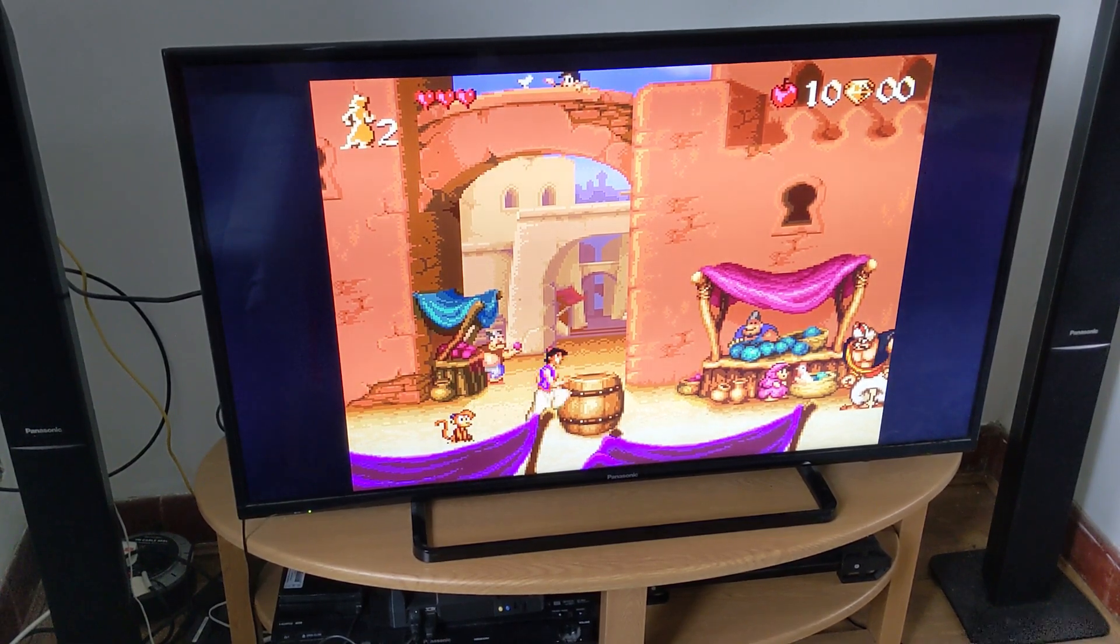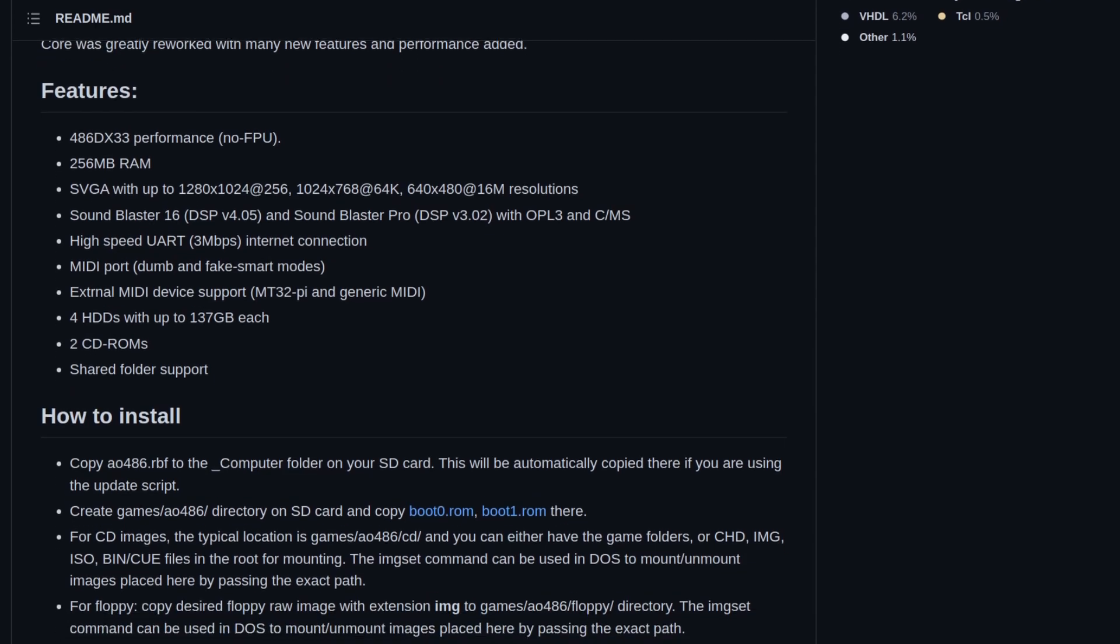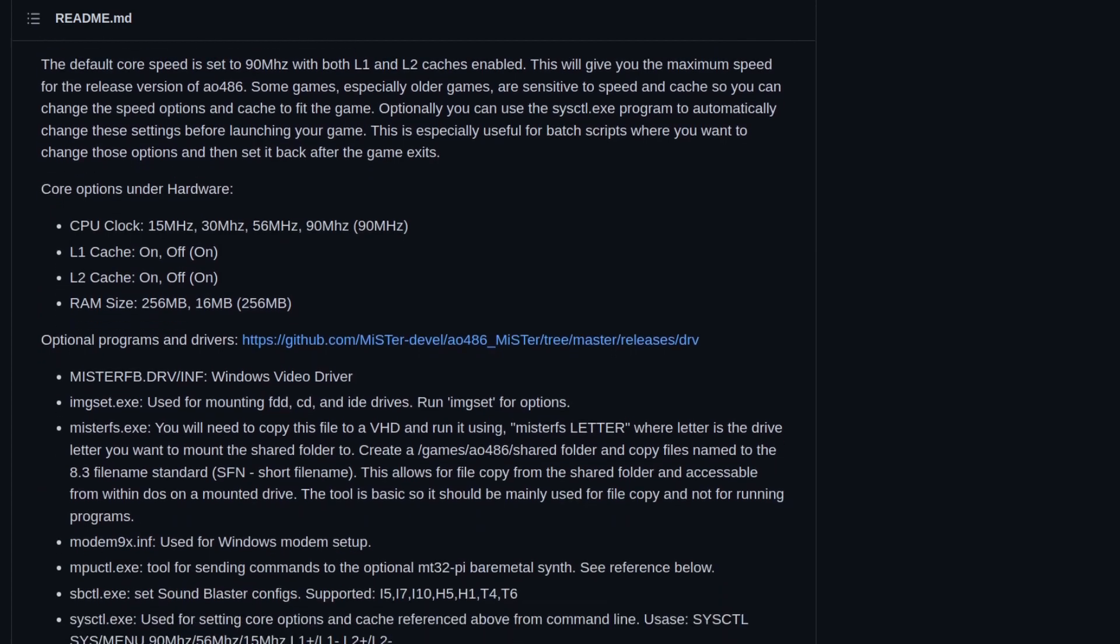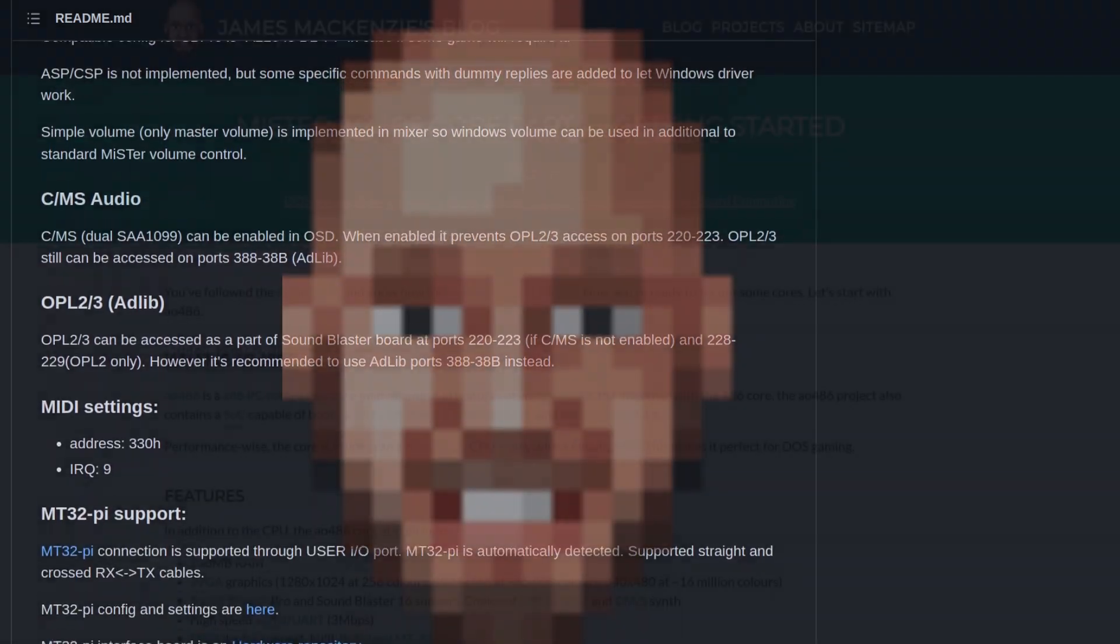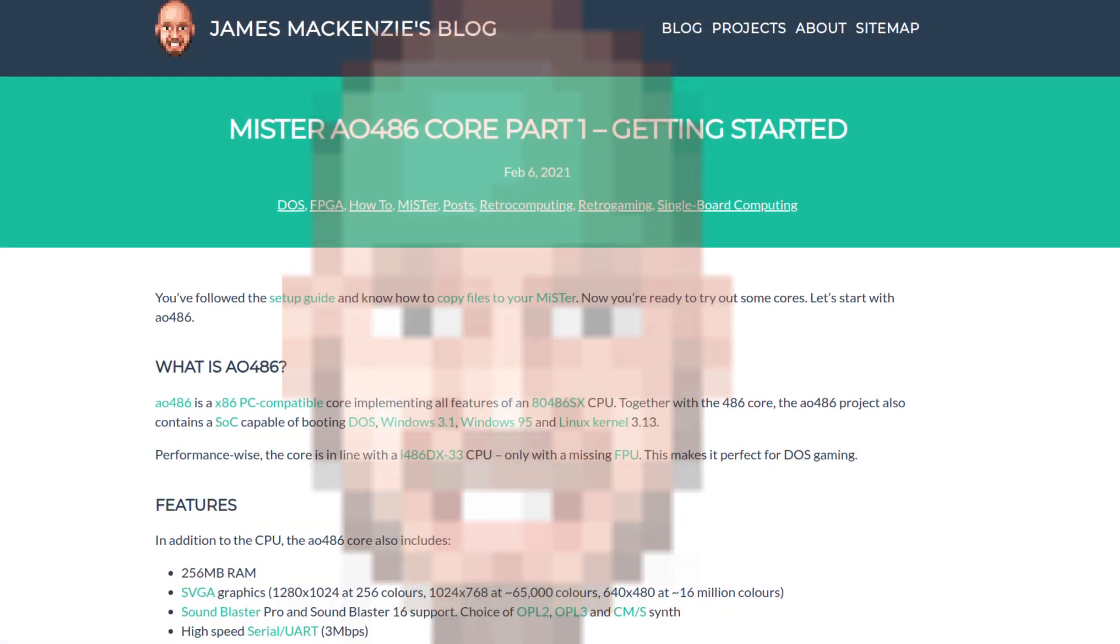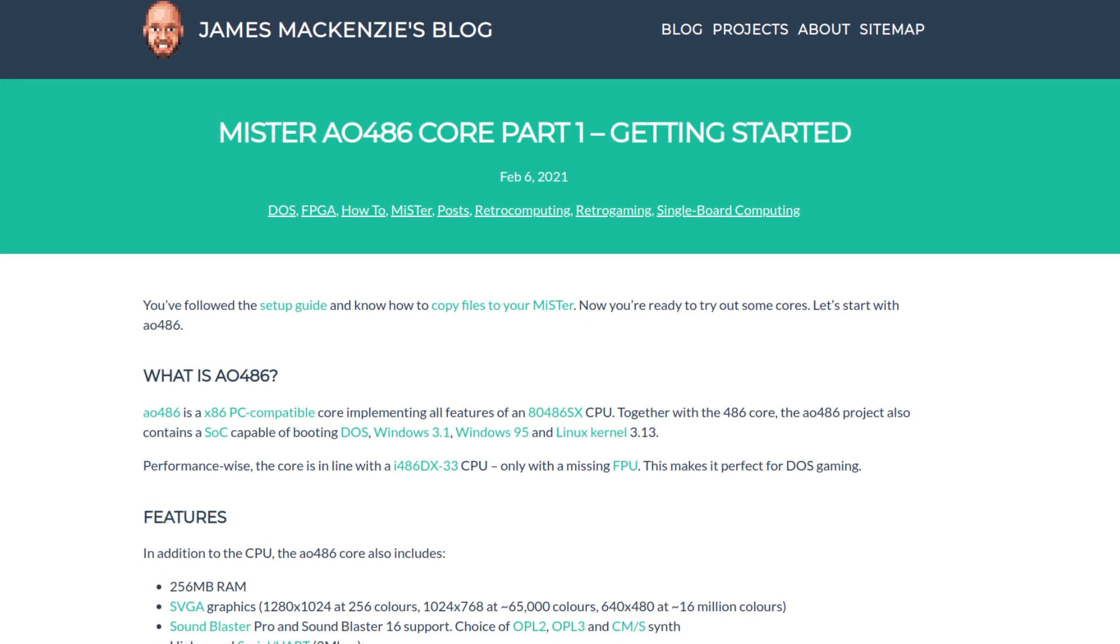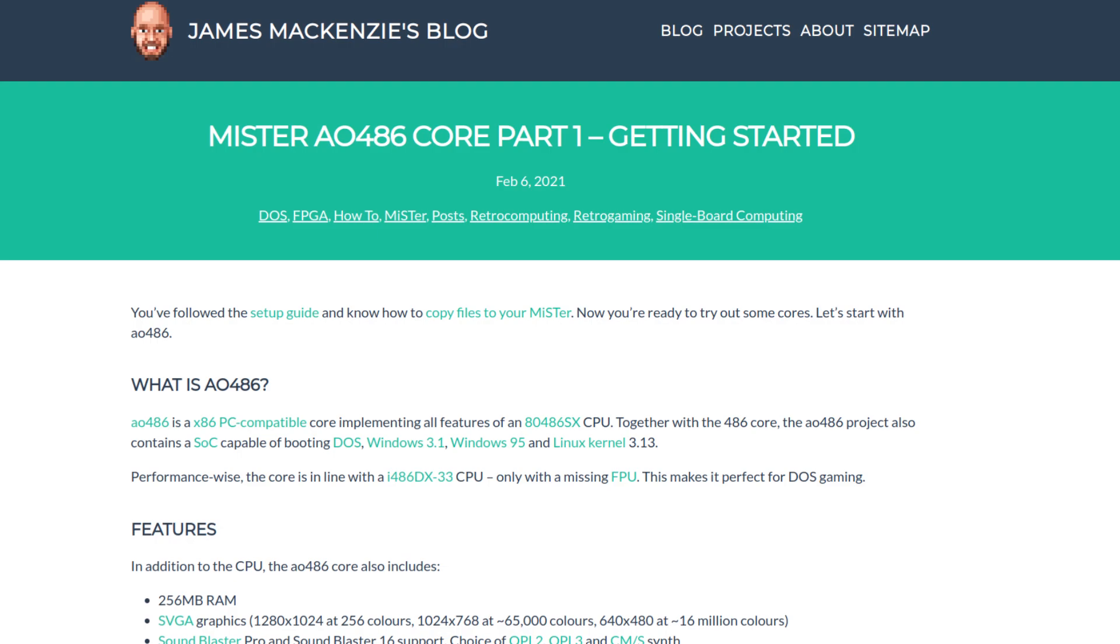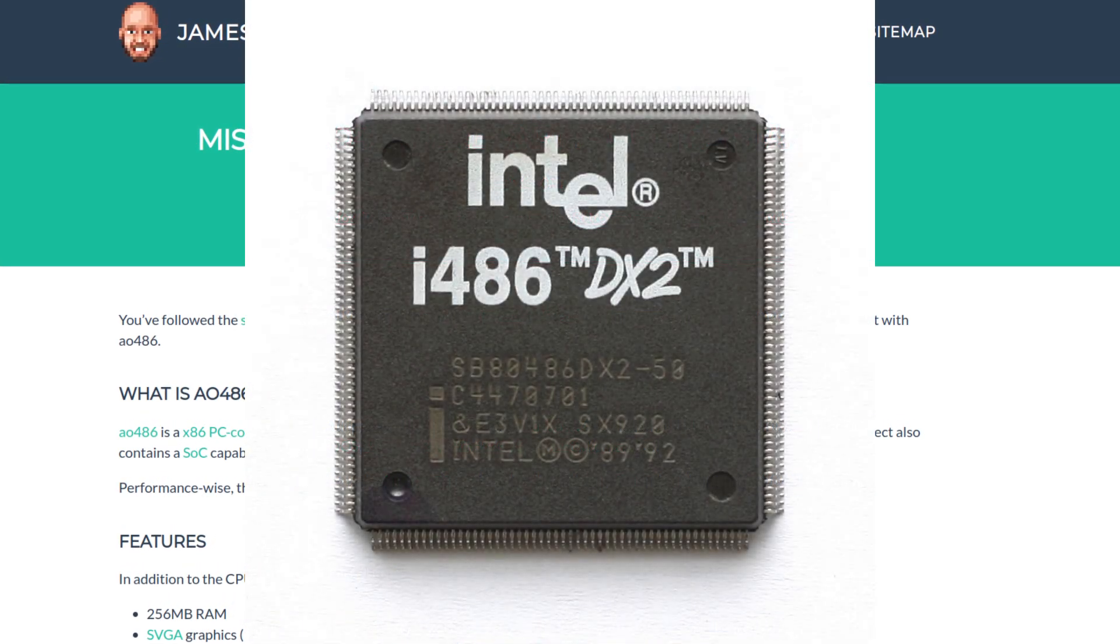You know, like DOS games. The AO486 is a core for MiSTer that currently instructs the FPGA to behave like an Intel 486 DX33, according to the GitHub page. Friend of the channel, James McKenzie, says it's actually a 486SX, but with the performance of a DX33, as it doesn't have hardware emulation for the math coprocessor found in later legendary DX2 processors. Yet.